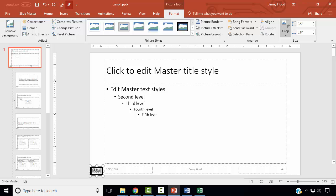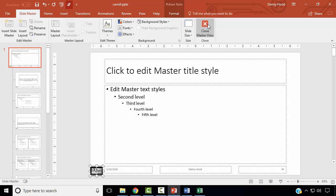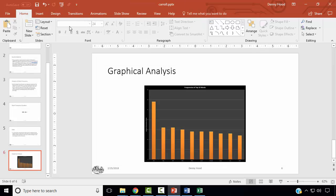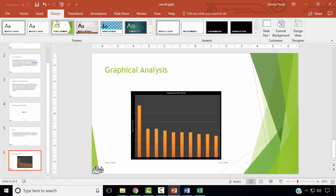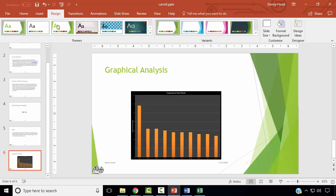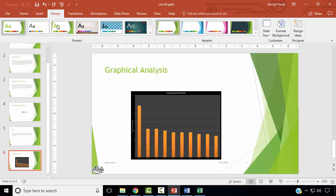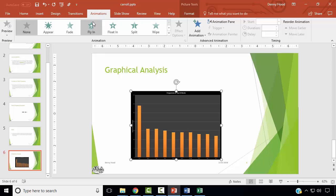Next, we wish to apply one design theme of your choice to all slides. Exit the slide master, go to the Design ribbon, and choose a design of your choice. Next, we wish to apply an animation to the Graphical Analysis chart. Select the chart, select the Animations ribbon, and choose an animation of your choice.